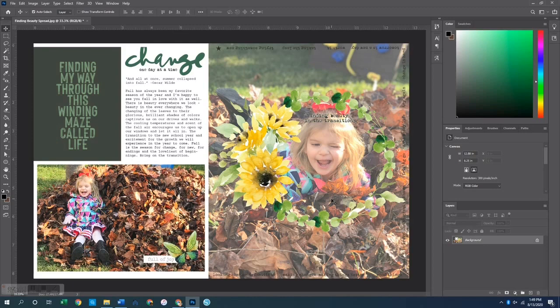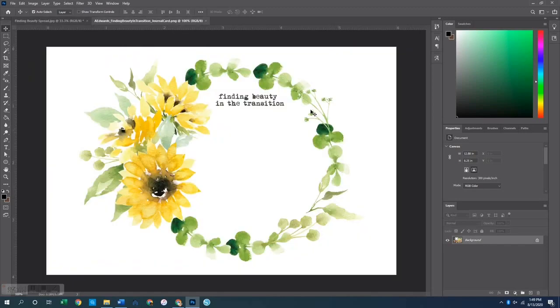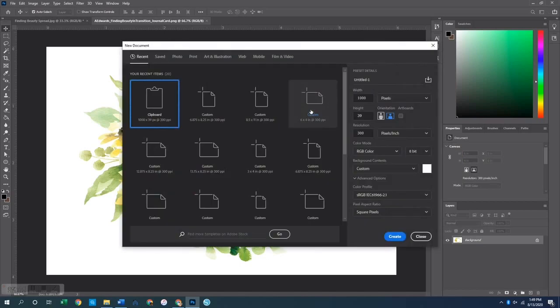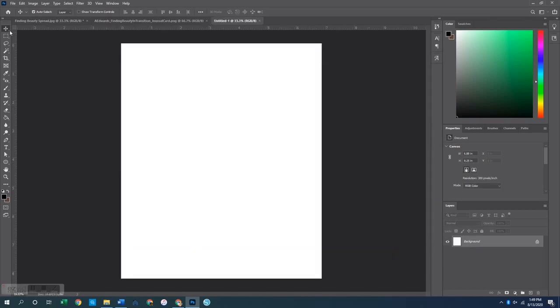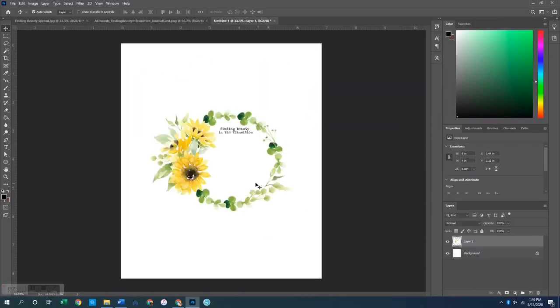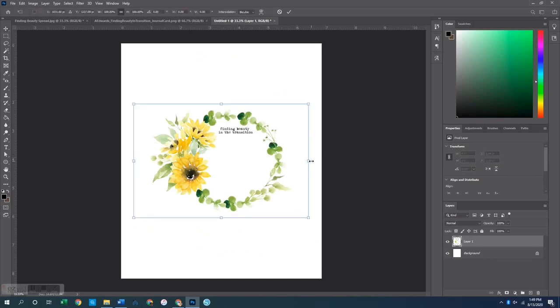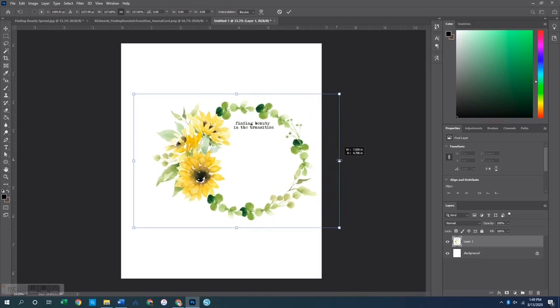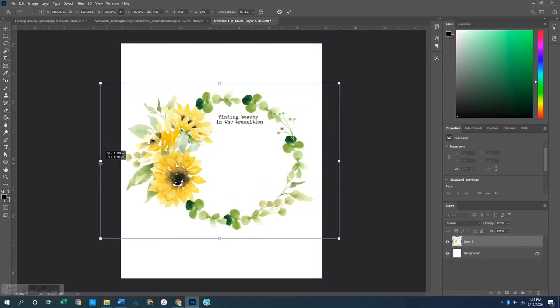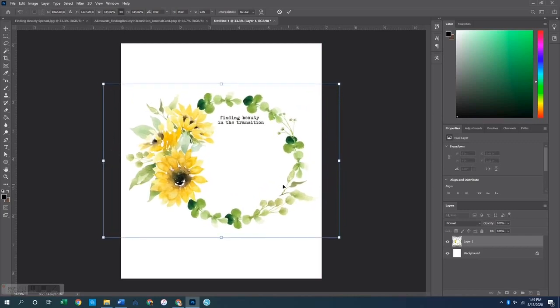Next let me show you the transparency portion. For this one I am going to be using the 4x6 card that looks like this. It is the wreath with 'finding beauty in the transition.' Then what I want to do is create another canvas that's that page protector size, 6.875 by 8.25. Then we are going to select all of this and copy it and paste it right here onto that canvas.